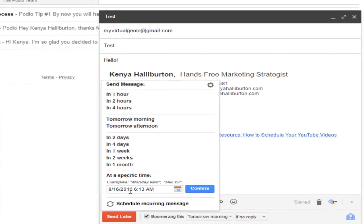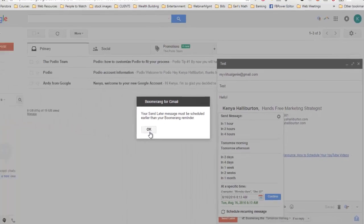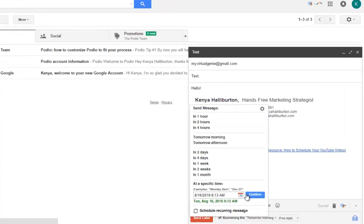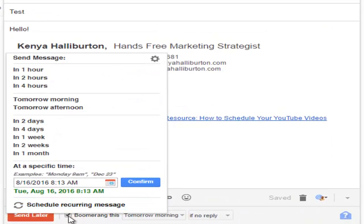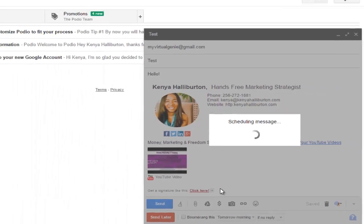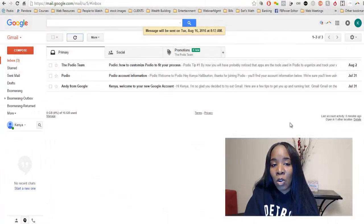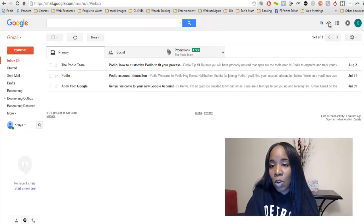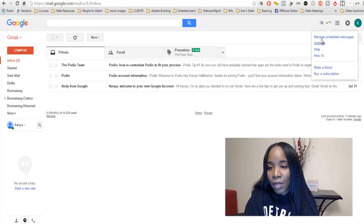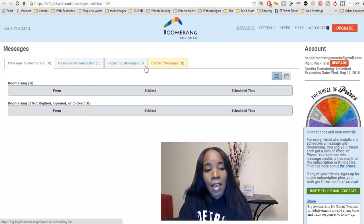So you want to go ahead and confirm. I have 6 a.m. here on the 16th — I'm going to change this to 8 a.m. and confirm. We go ahead and send that, and boom, you're done. Now if you want to manage your scheduled messages — say you need to stop one and add something to it — you go up to this boomerang icon and click Manage Scheduled Messages. This is where you can manage all of the messages you have.